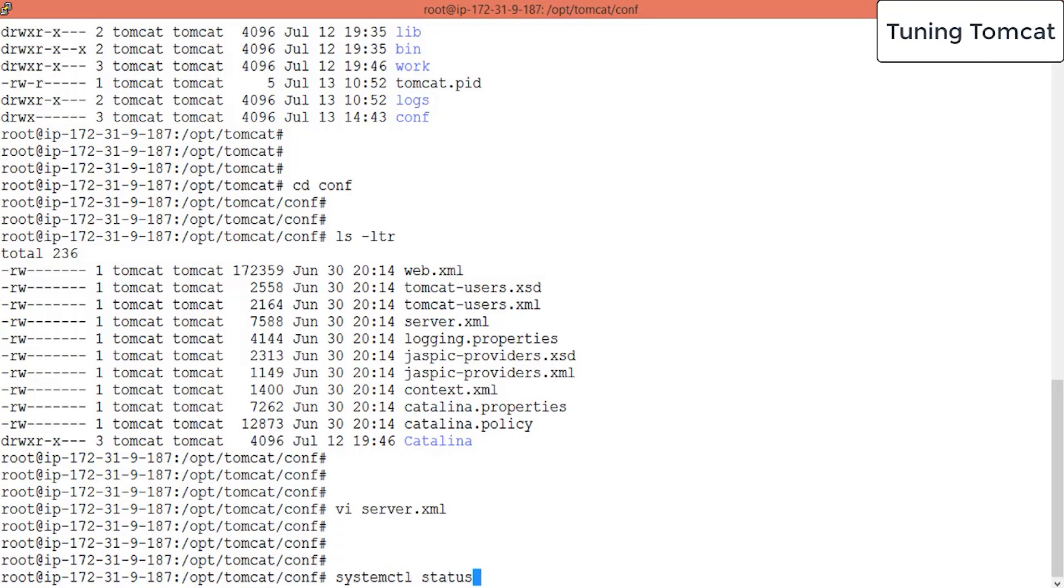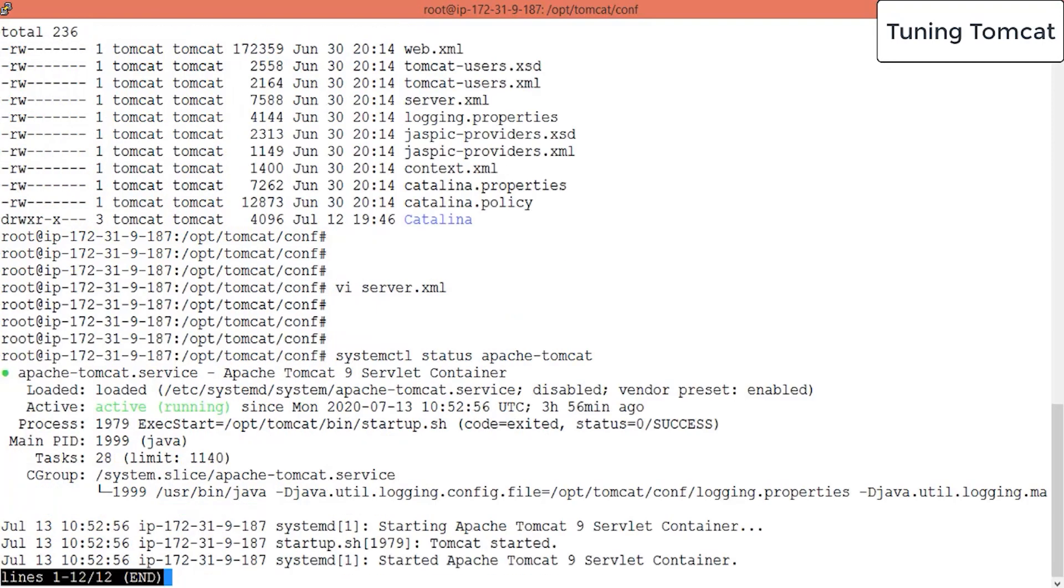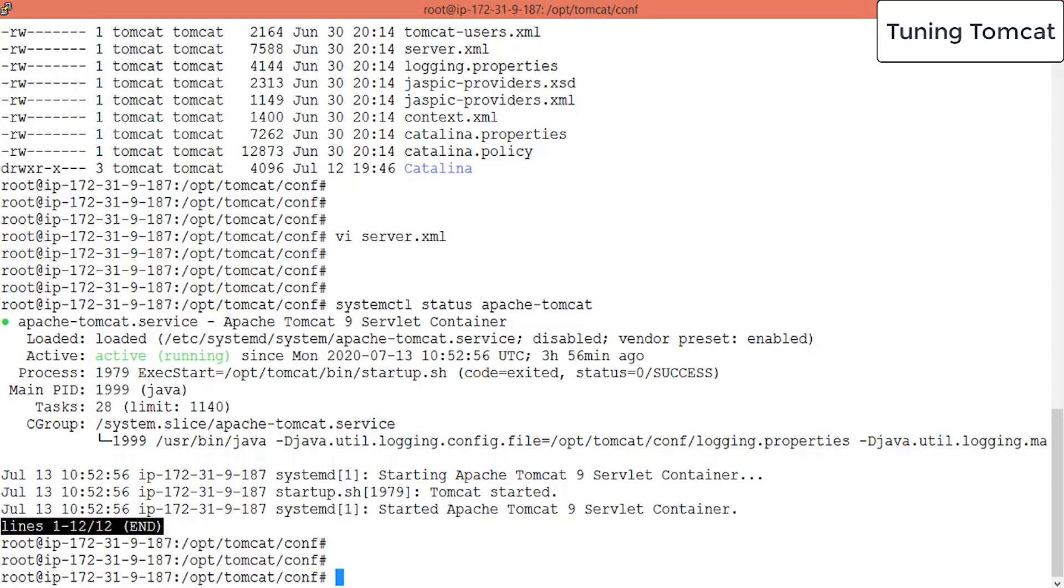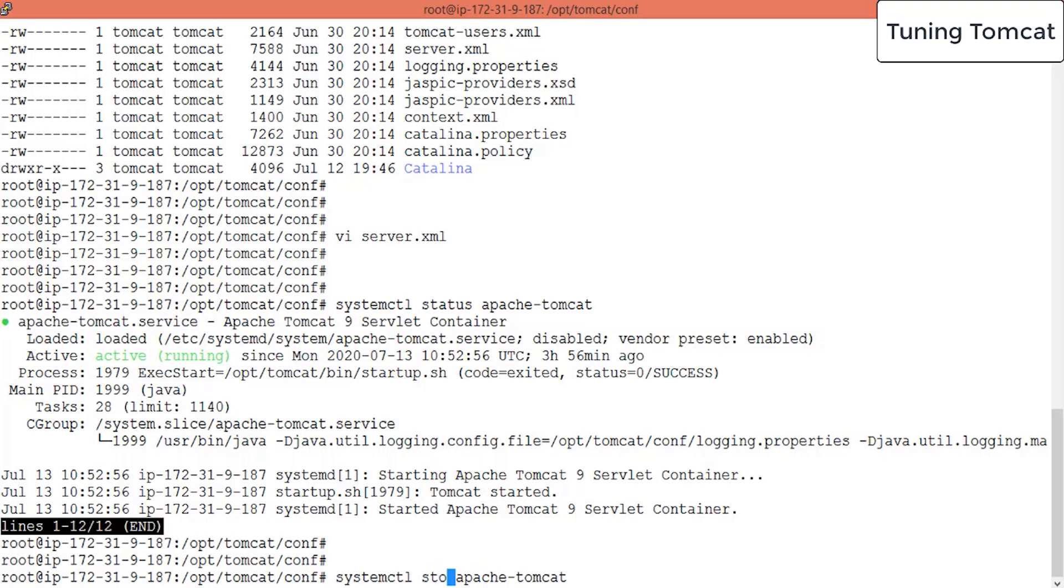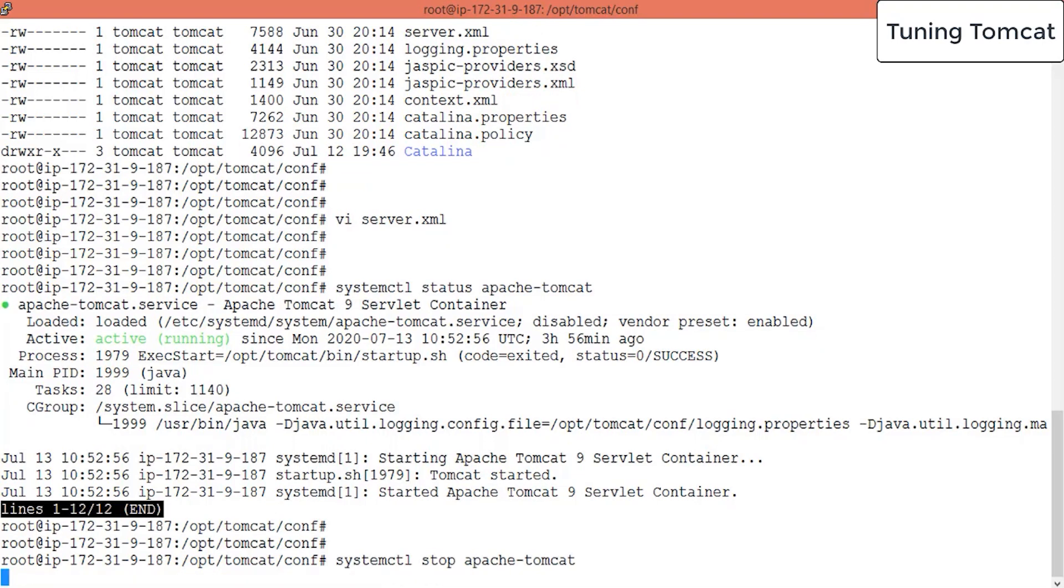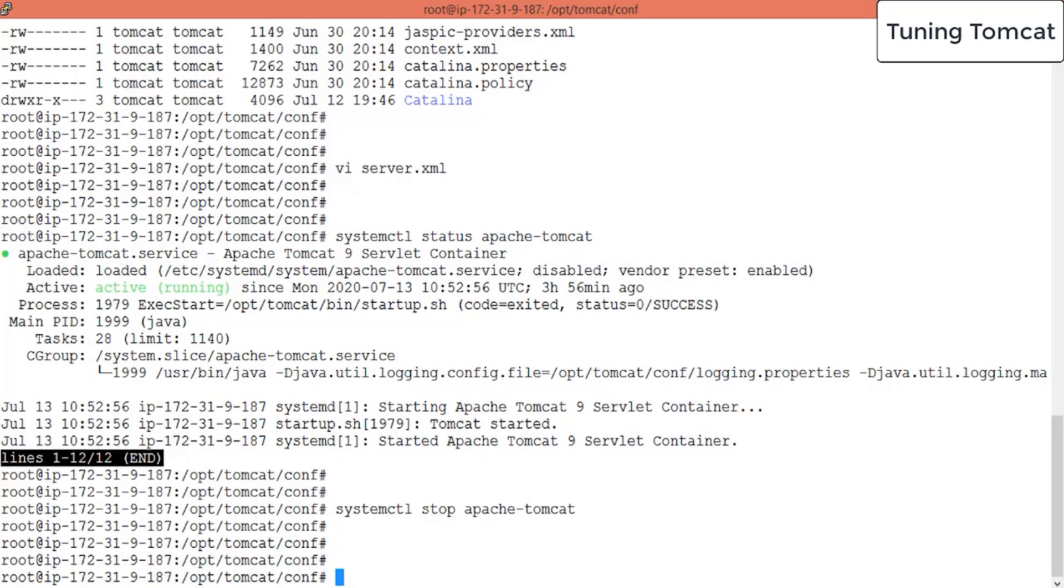It is up and running, your Apache Tomcat. Yeah, it is up and running, let me stop this. Stop. Yeah. So it has been stopped.